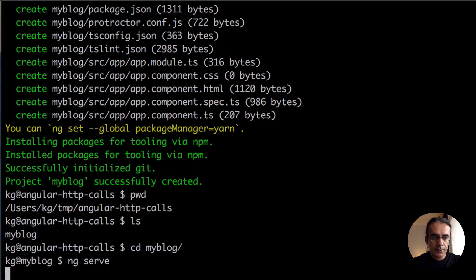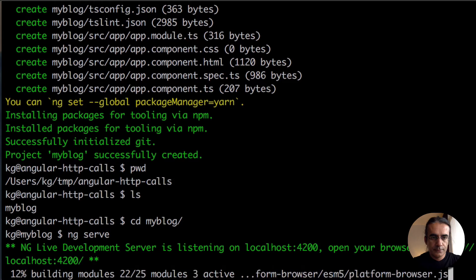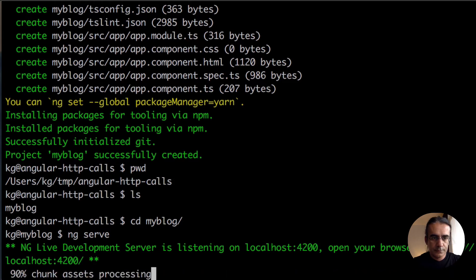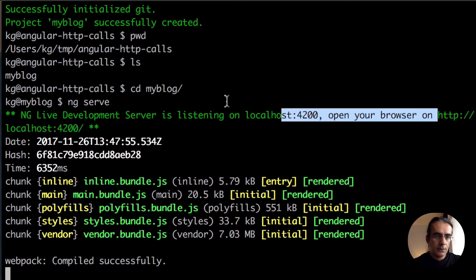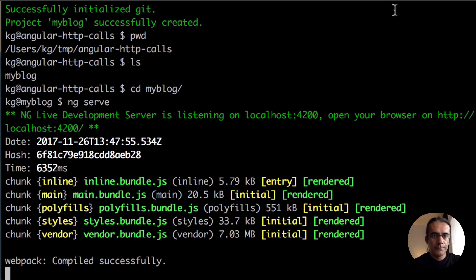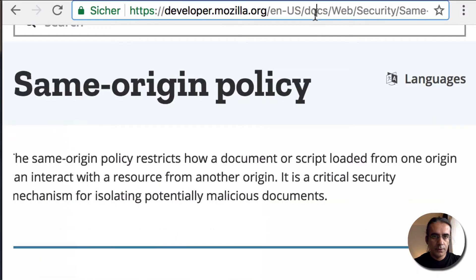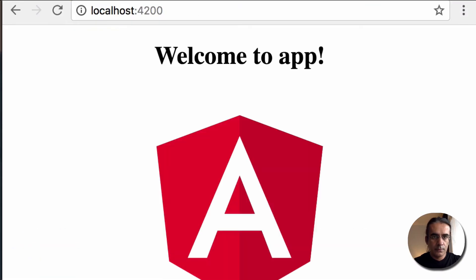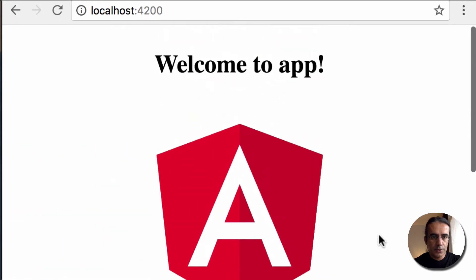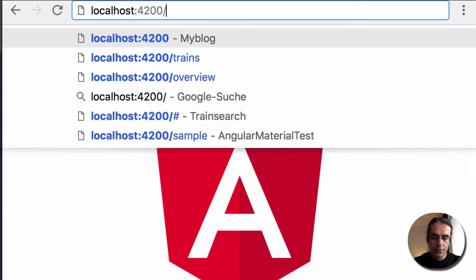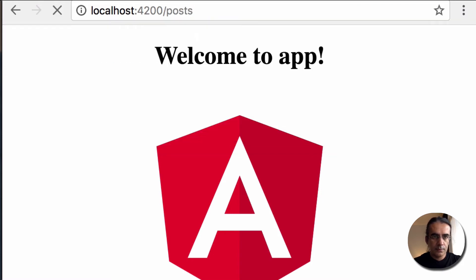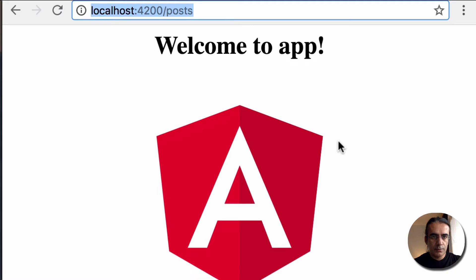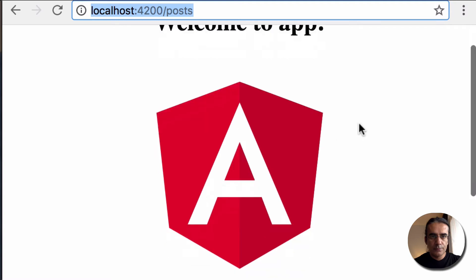Let's go to our project directory and start the development server. The development server has been started. Our server is here under port 4200 and reachable. I'll go here and paste this. You see our application is running. If I go to the posts request, it is not functioning at the moment because we didn't start the ng serve command with the proxy option.